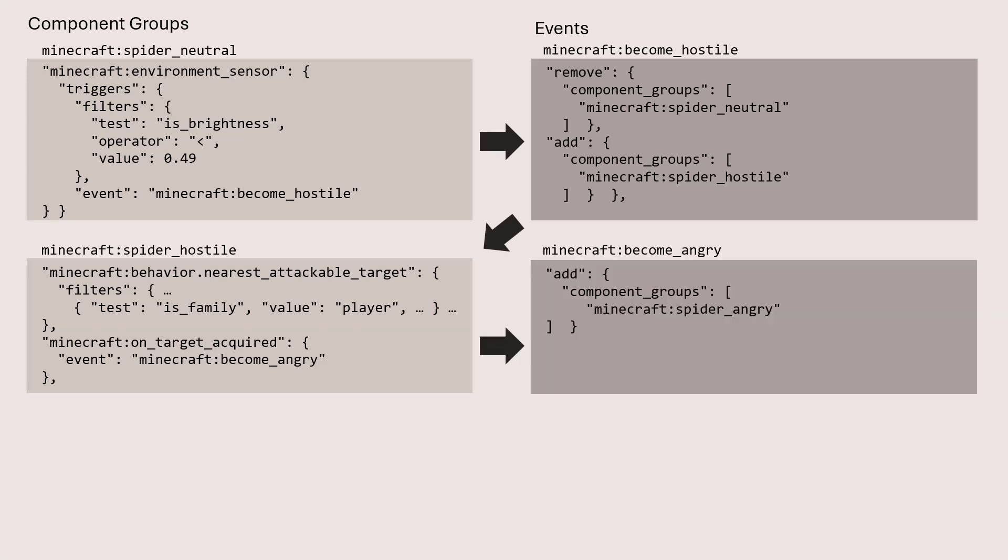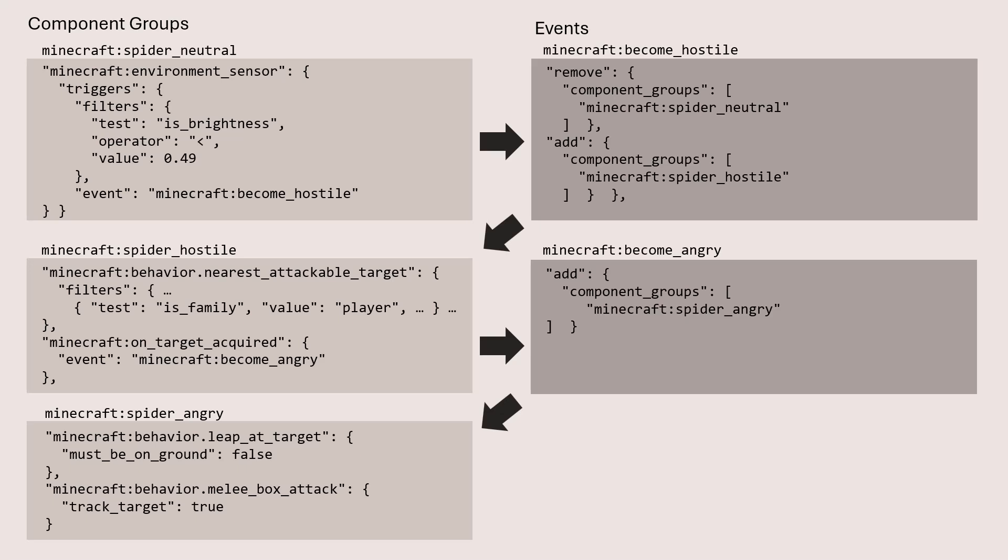The become angry event then adds this component group called spider angry. And the spider angry component group has a number of additional behaviors that get added onto that spider. For example, leaping at the target and doing a melee box style attack. And so here you can see how all of these different elements work together to basically dictate how that spider works over time.